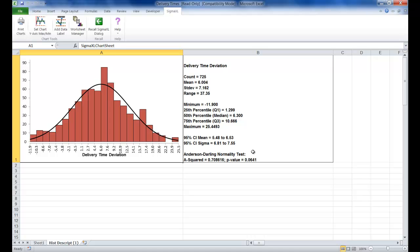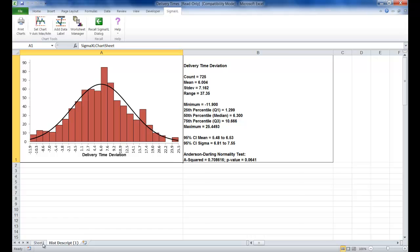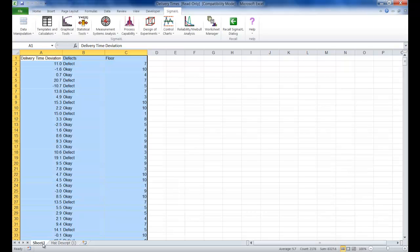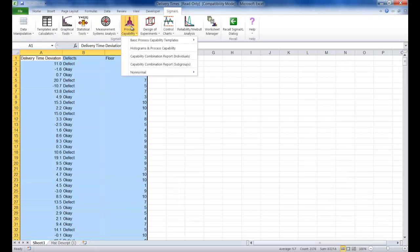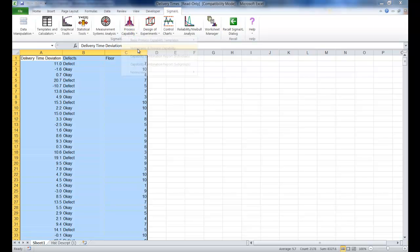Knowing this, we can go ahead and take a look at the data using histograms and process capability. To do this, click on sheet 1 of your data set, then click on process capability, then click on histograms and process capability.